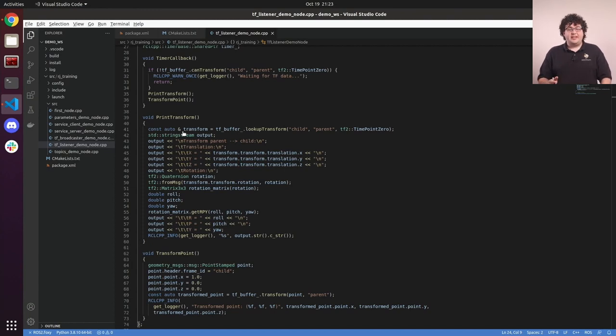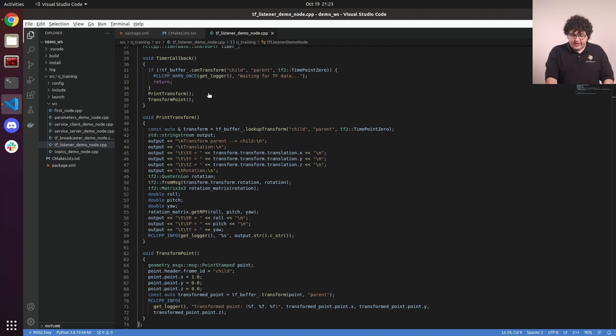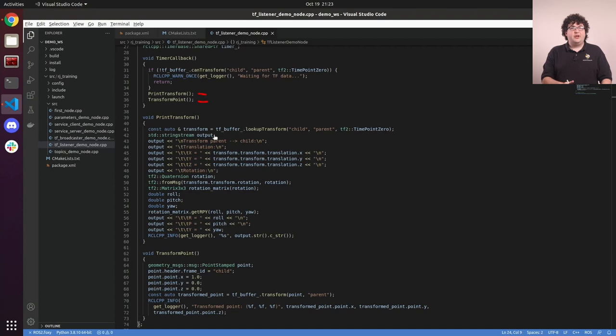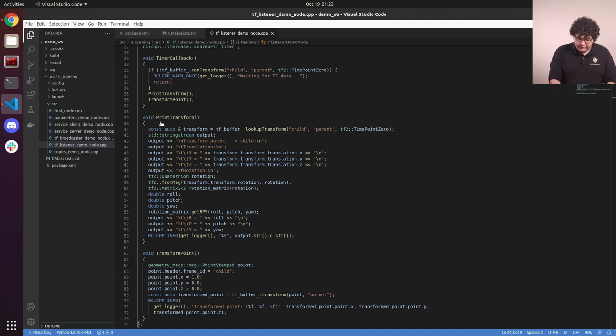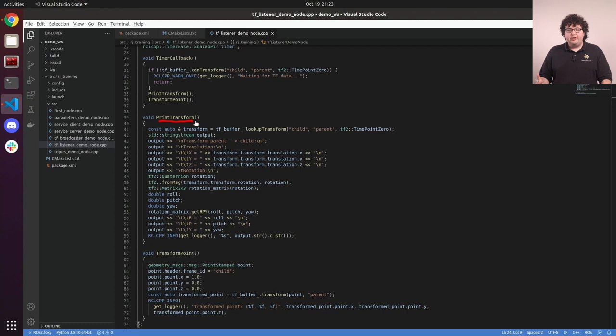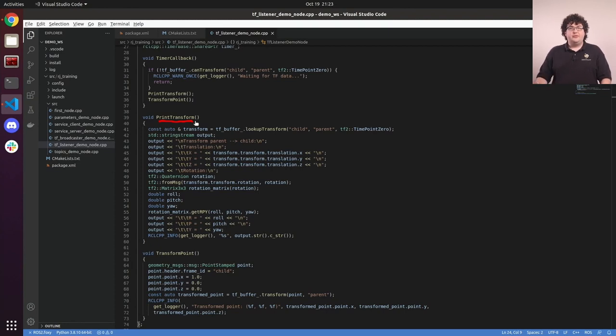Once the data is available, we'll be able to move past this if statement, and we've got two different functions here that demonstrate different ways to use the transform data from the TF buffer. In the first function, print transform, we're going to look up the actual transform offsets between our two frames and print those out to the console.